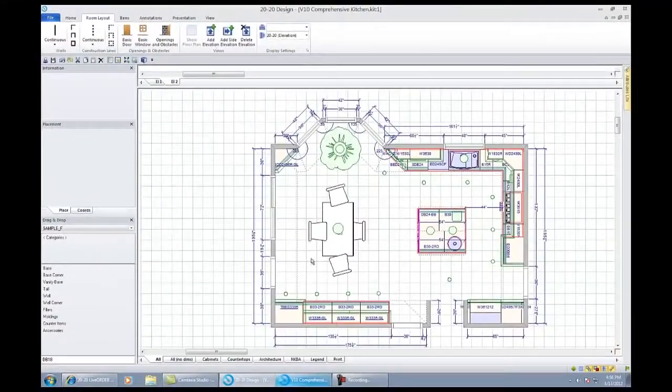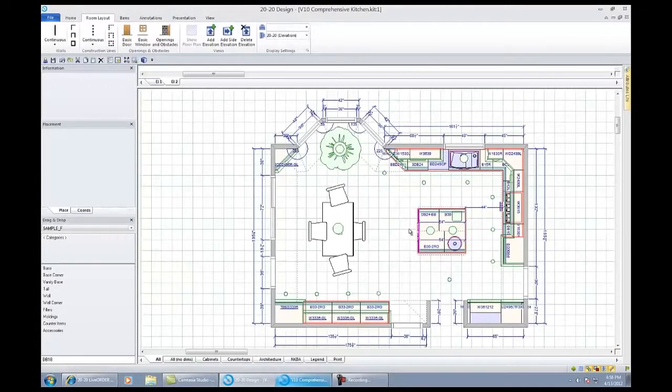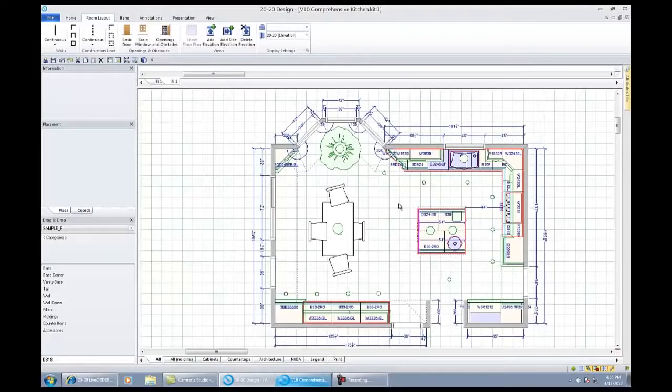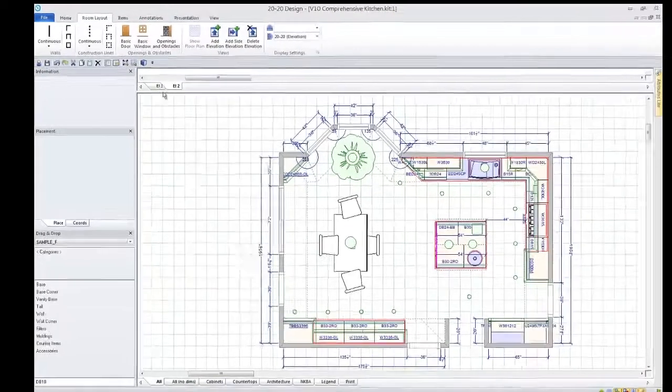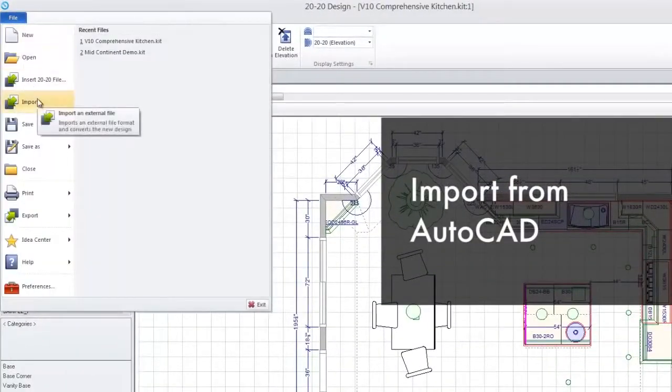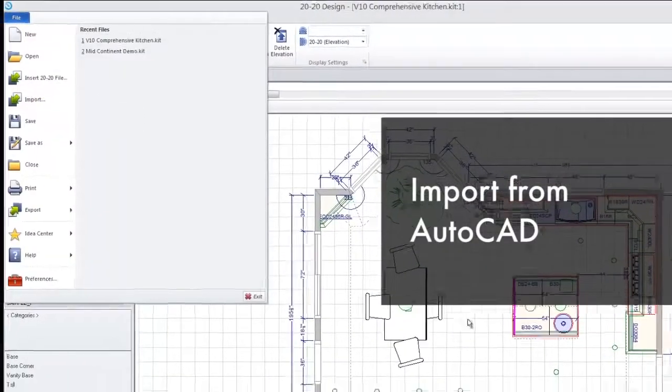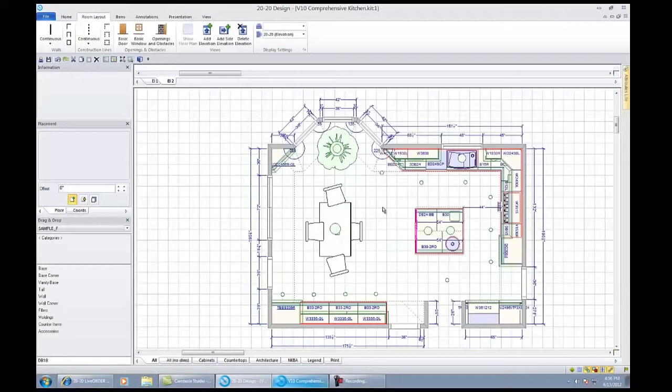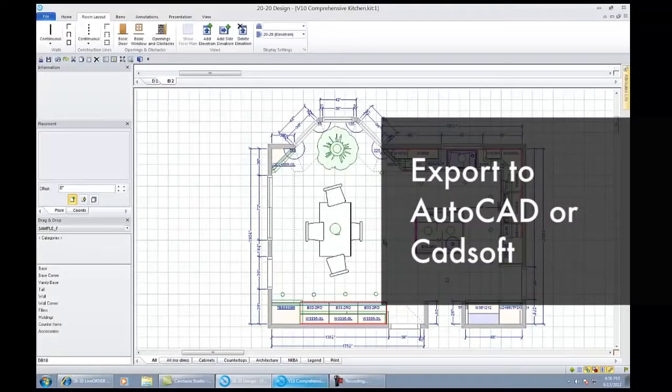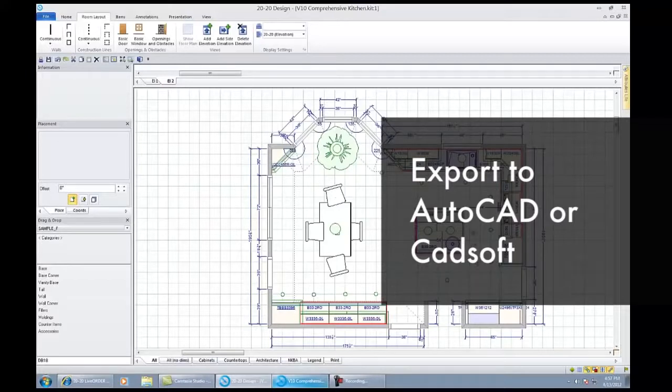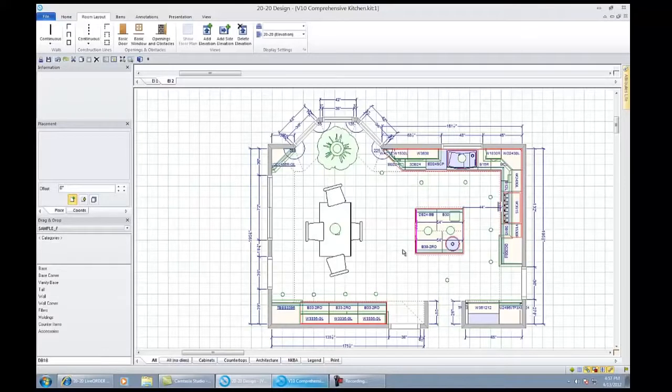Now the plan you're looking at is one that I drew from scratch. You do have the ability to import and export as well. If you're working with an architect or a builder, or maybe you have AutoCAD in-house and want to import an entire floor plan, you can go to file and there's an import feature that allows you to import from AutoCAD or CADsoft. Once you've laid out the room and placed your cabinets and appliances, you can export back to AutoCAD or CADsoft. That bi-directional communication with clients will certainly open up other avenues of business for you.